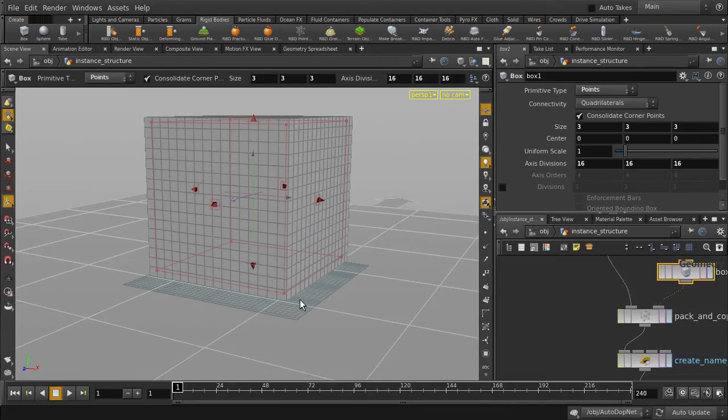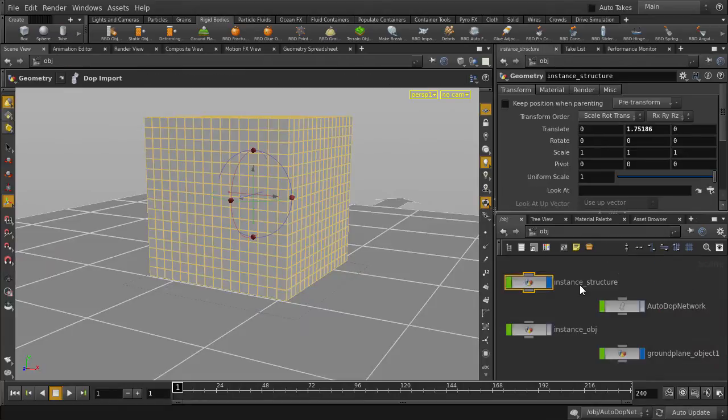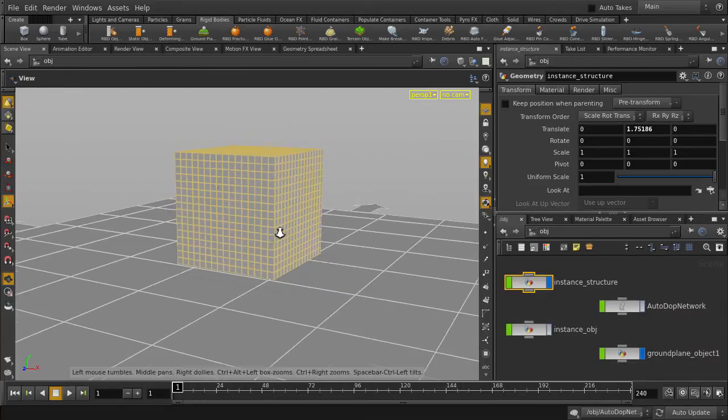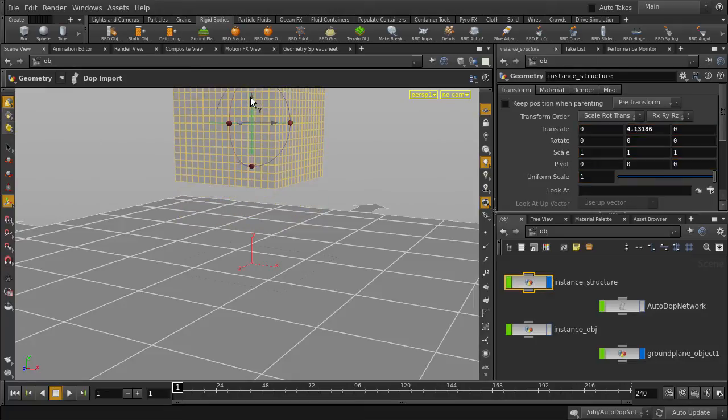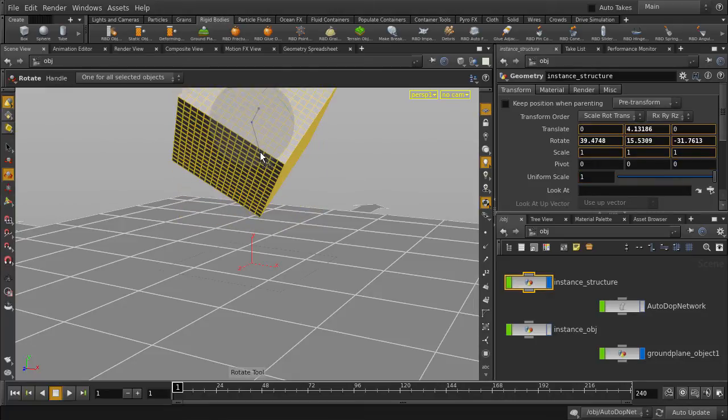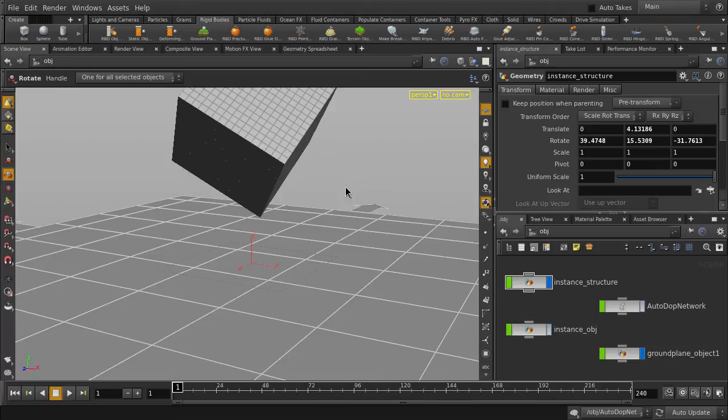Now let's move this box up and rotate it on an angle. This will improve the look of it when it smashes to the ground. Now let's play back to see our results.